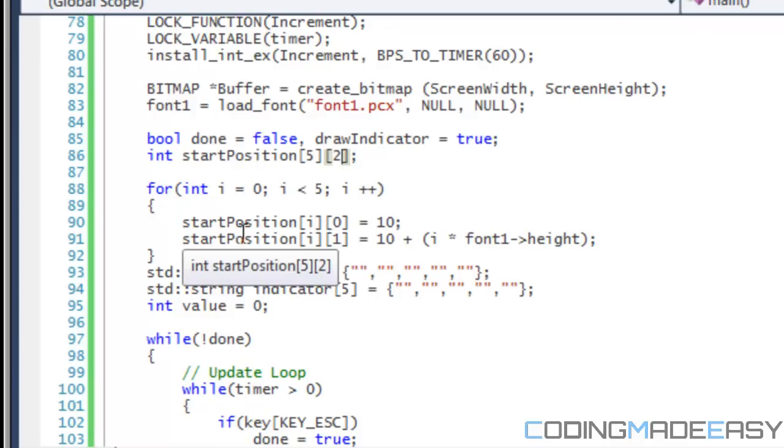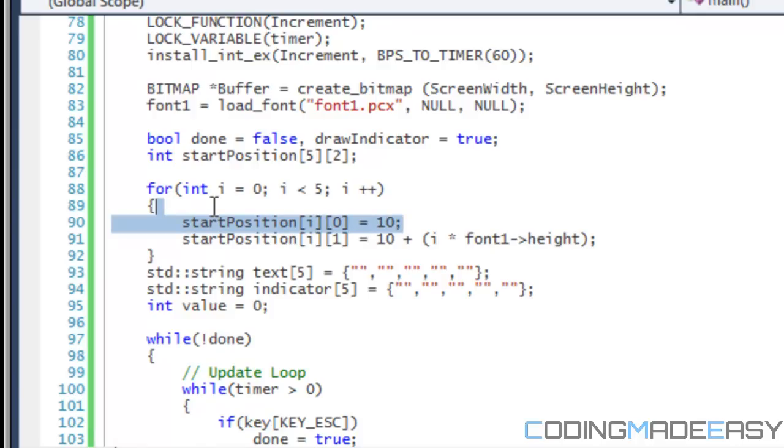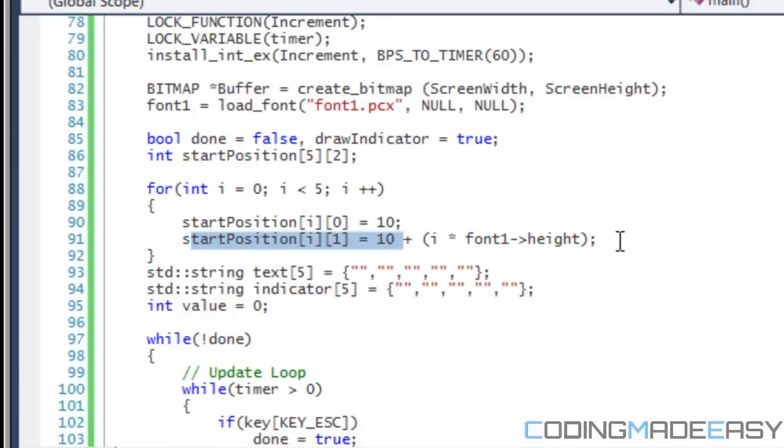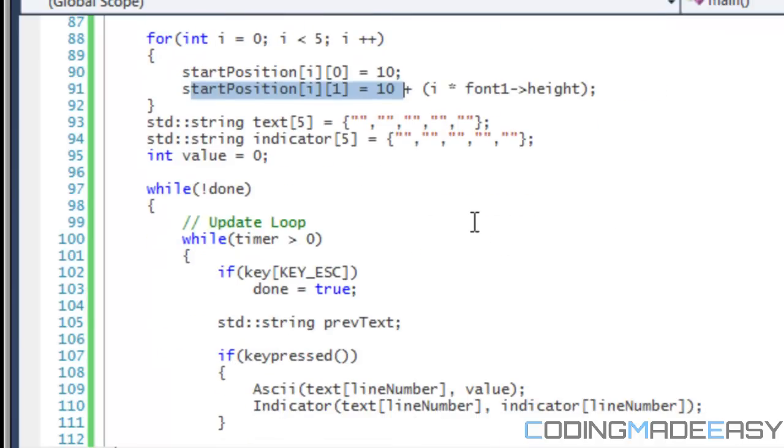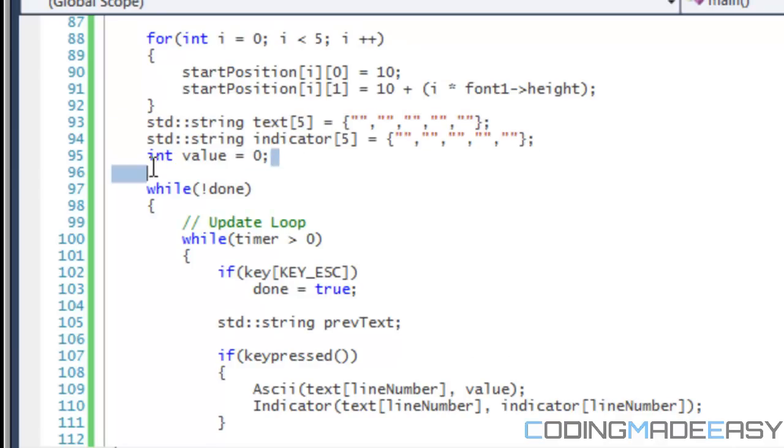So what I did right here is that I put, I have a for loop for five lines. And I say, I set the default X position to 10 and the default Y position for all of them is equal to 10 plus I times font one height. So it's basically, what this will do is that it will do each new line evenly. And then I set the default value for the indicator in the text equal to null. Set value equal to zero.